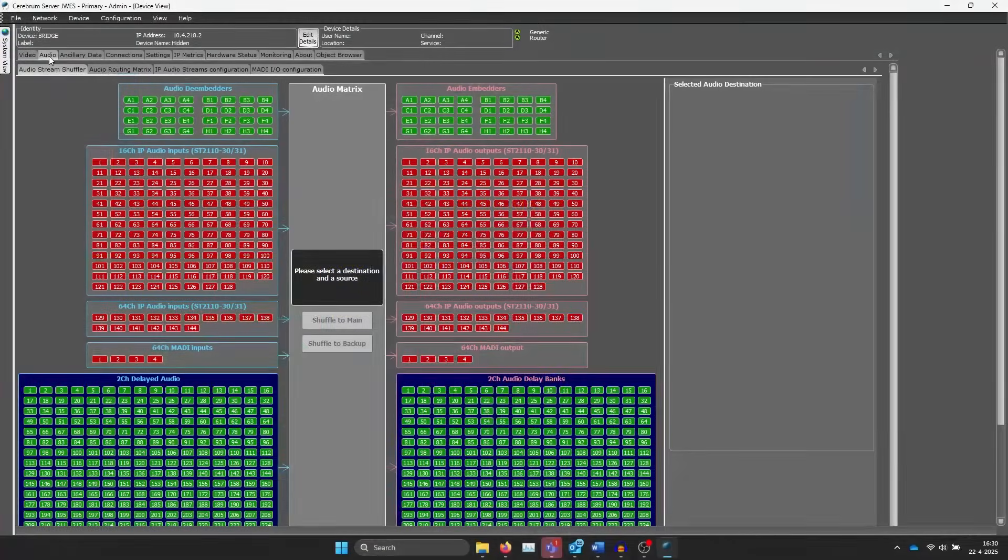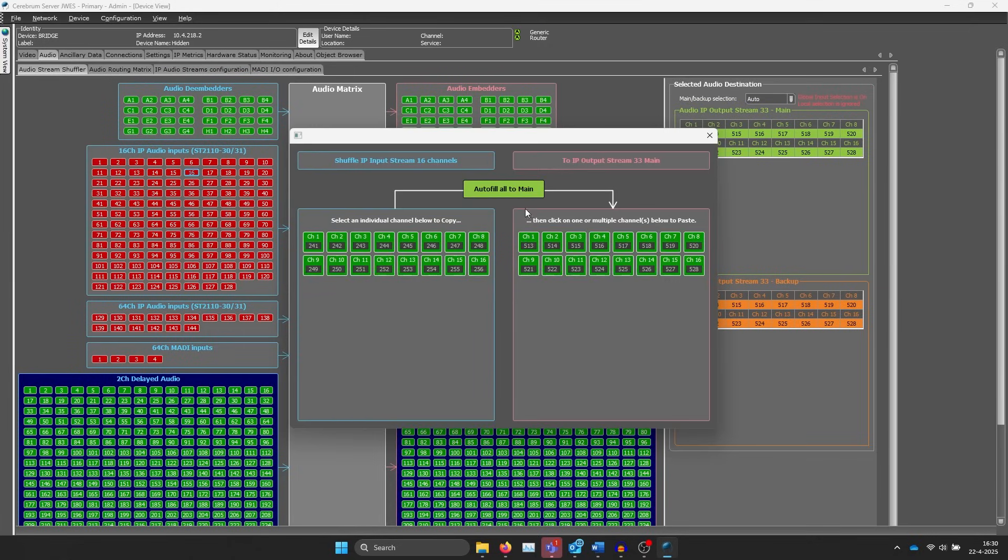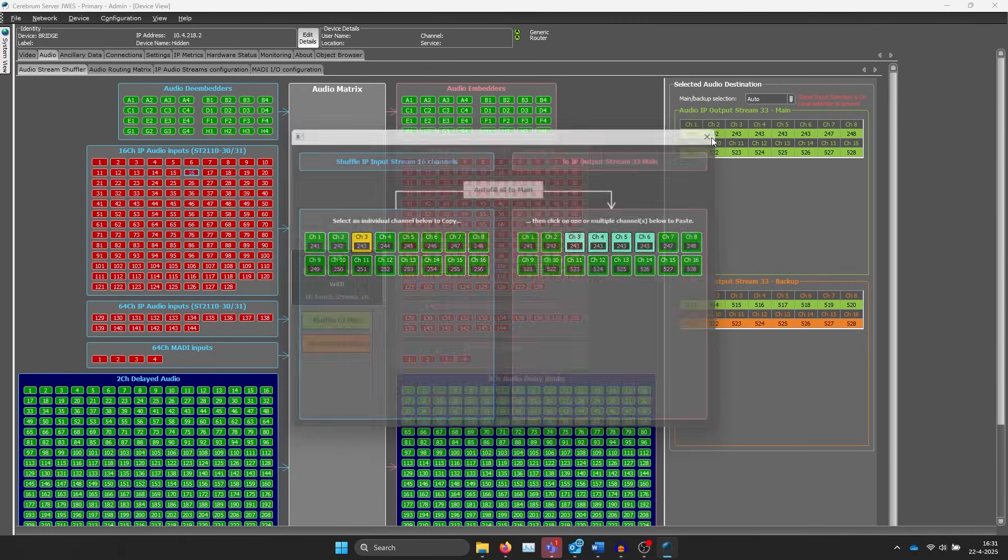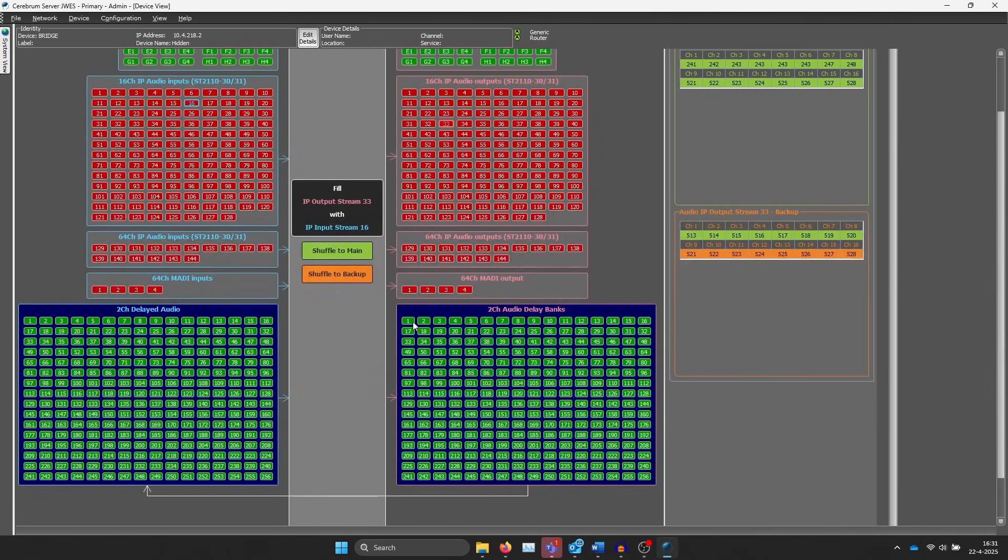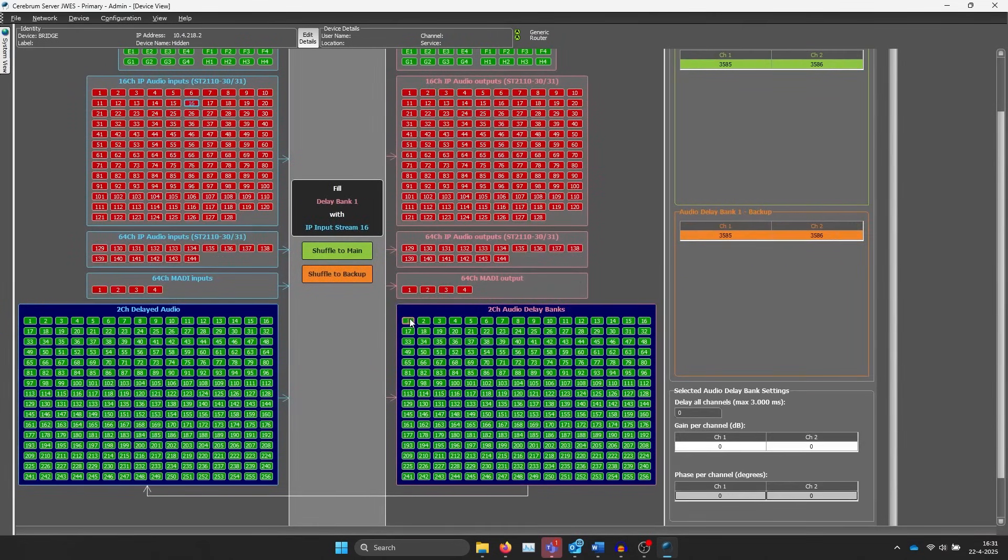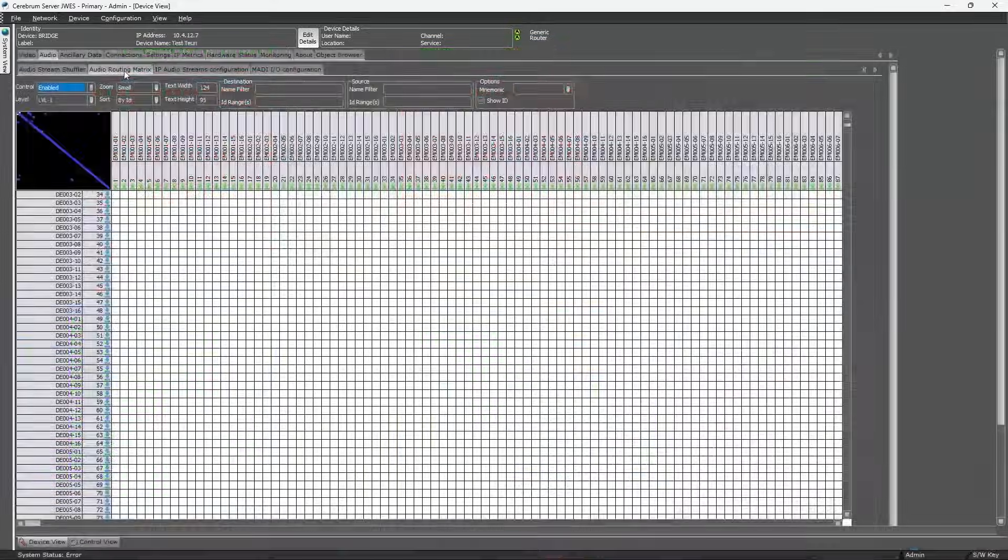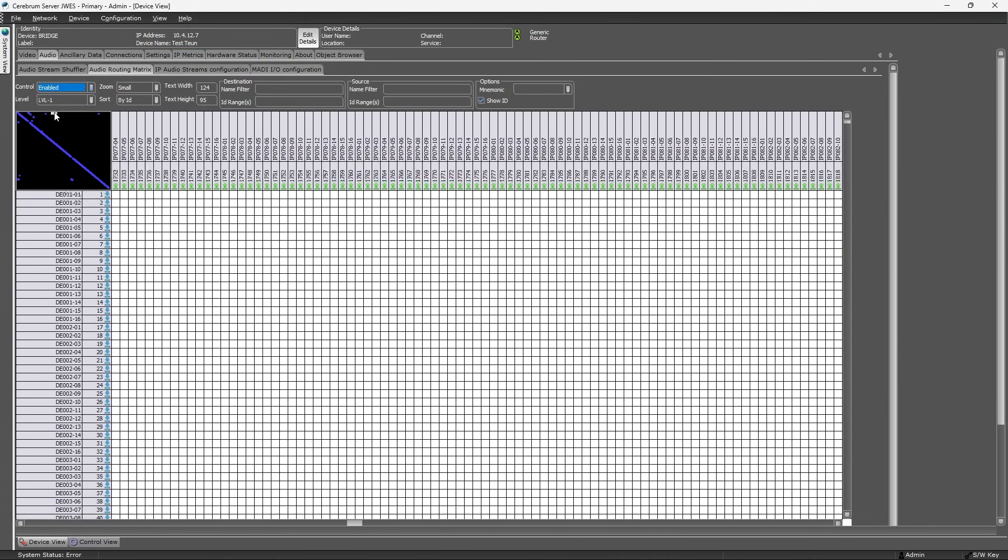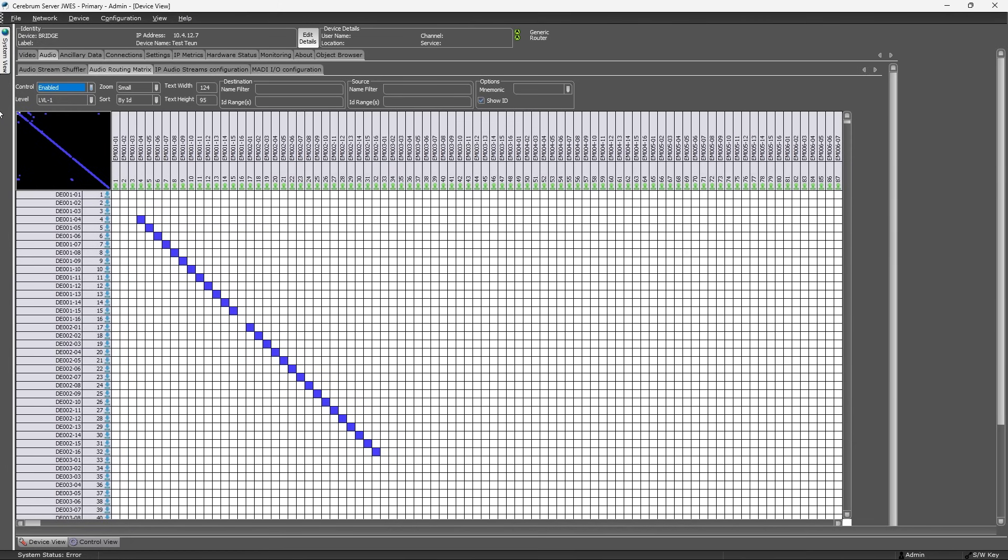In this interface, you can easily assign any of the input streams to any of the output streams, by selecting them and clicking either the take to main or take to backup buttons. Because all the audio output streams also have the same auto failover switch functionality for each individual audio channel, similar to what we just saw on the video processing paths.